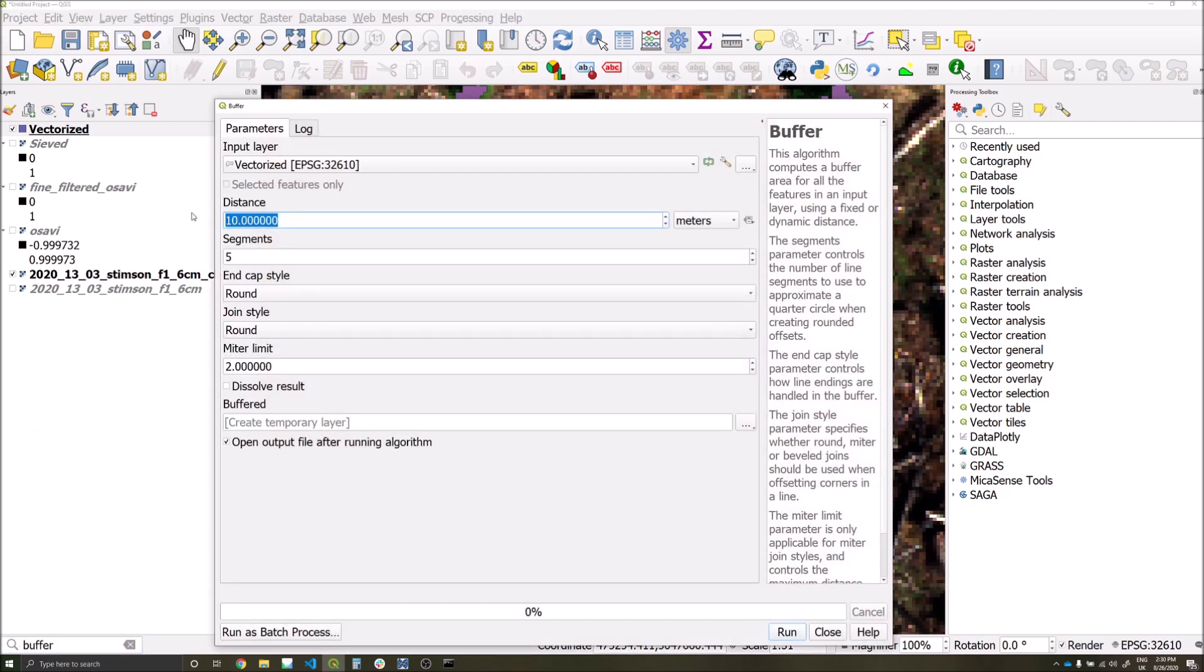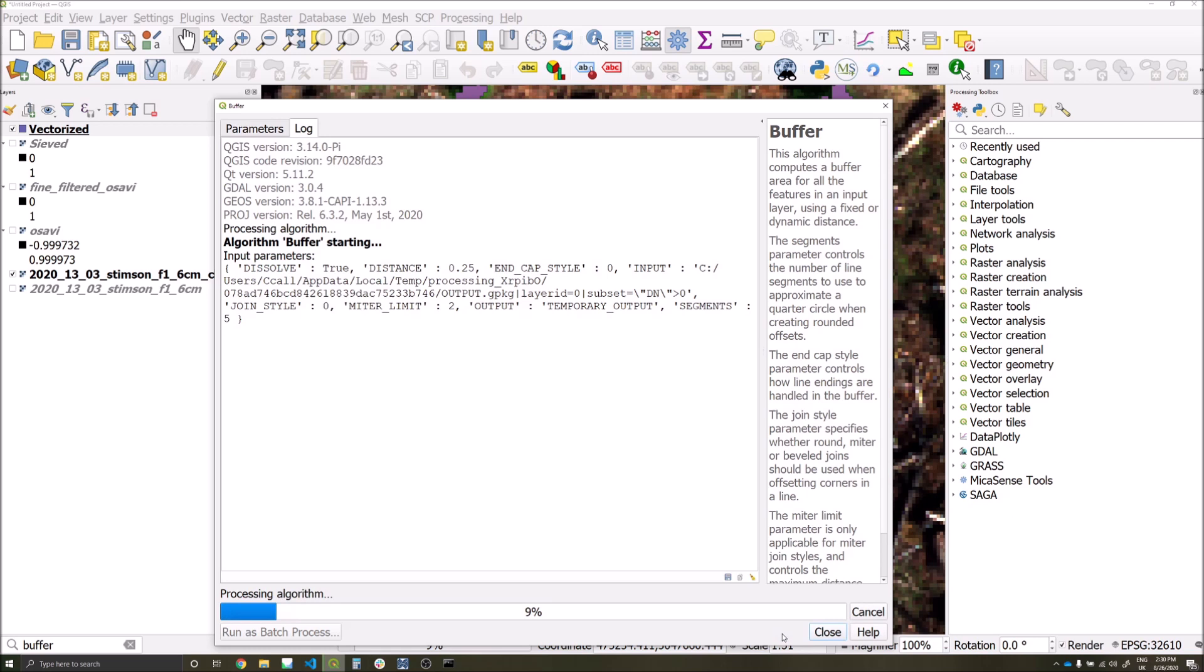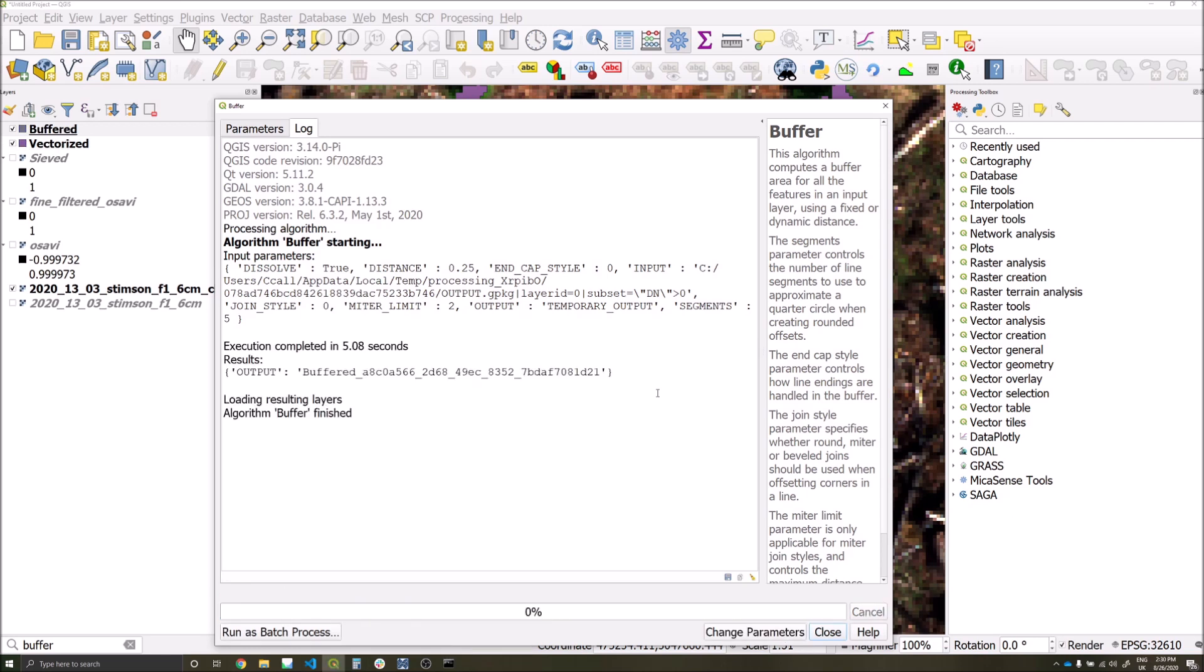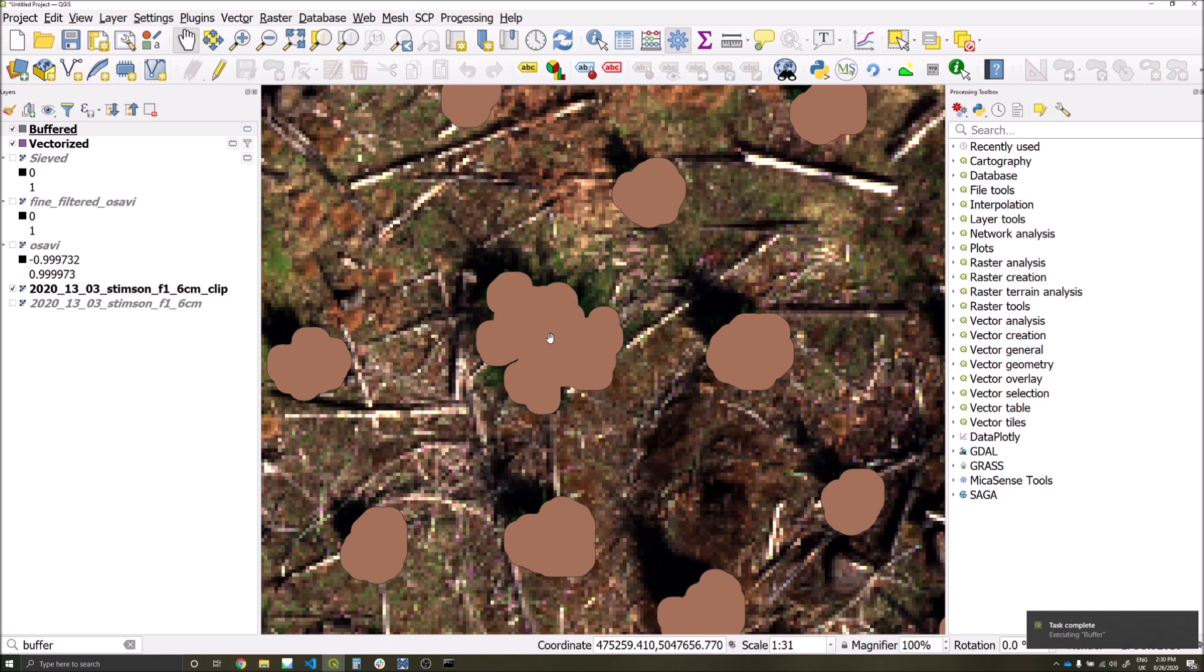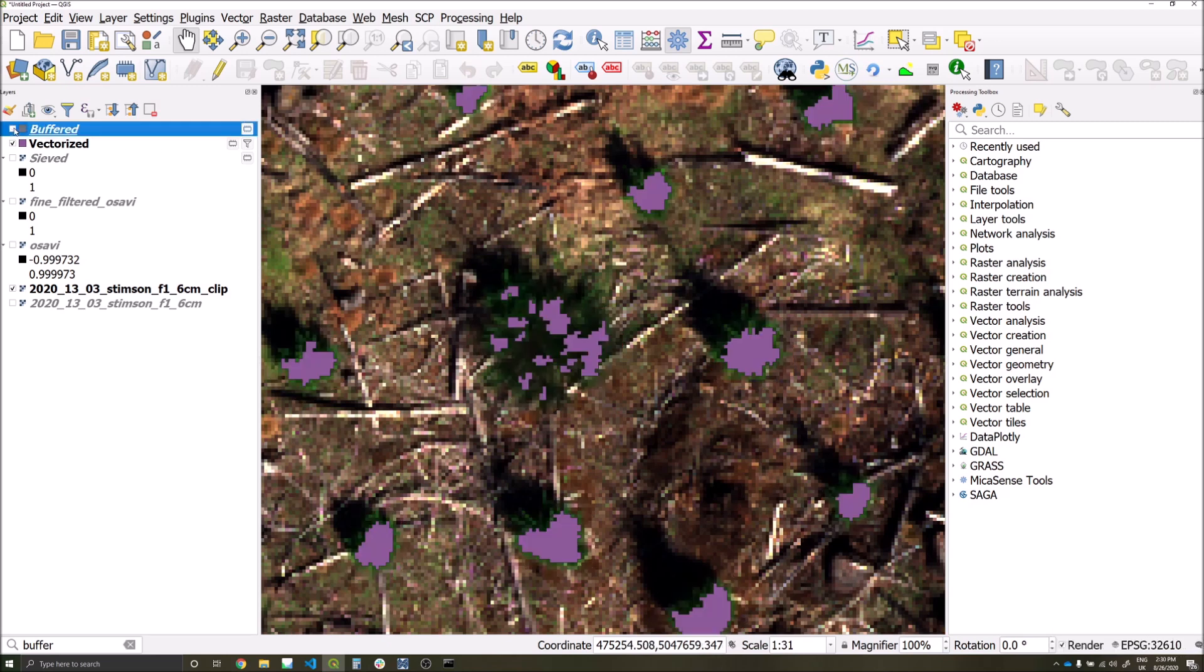I'm going to apply a distance of 0.25 meters, and I'm going to click the dissolved result option as well. This means that any overlapping buffers will dissolve into one continuous polygon. Here we can see instead of having four or five different polygons, we now just have the one for the one tree.